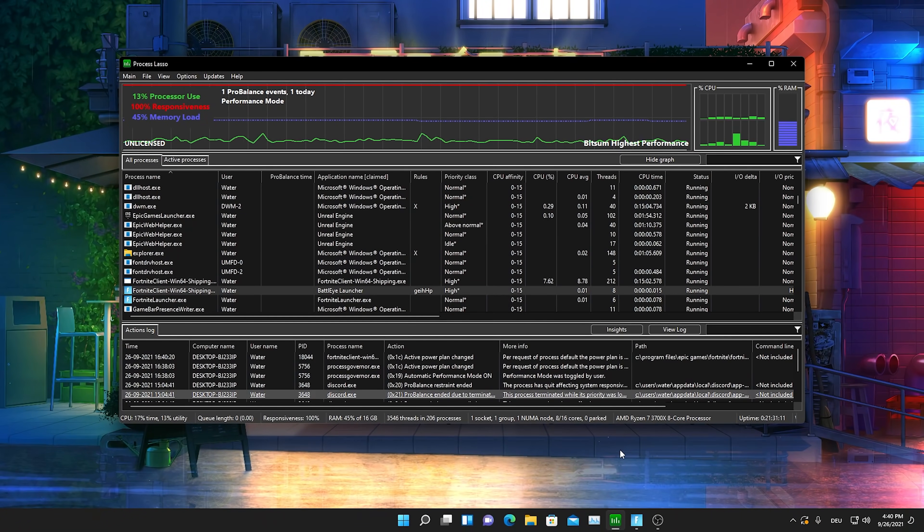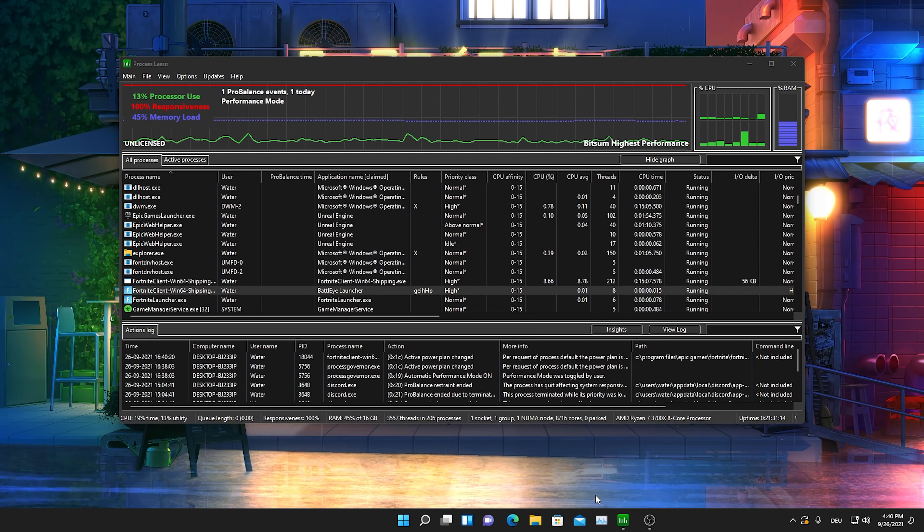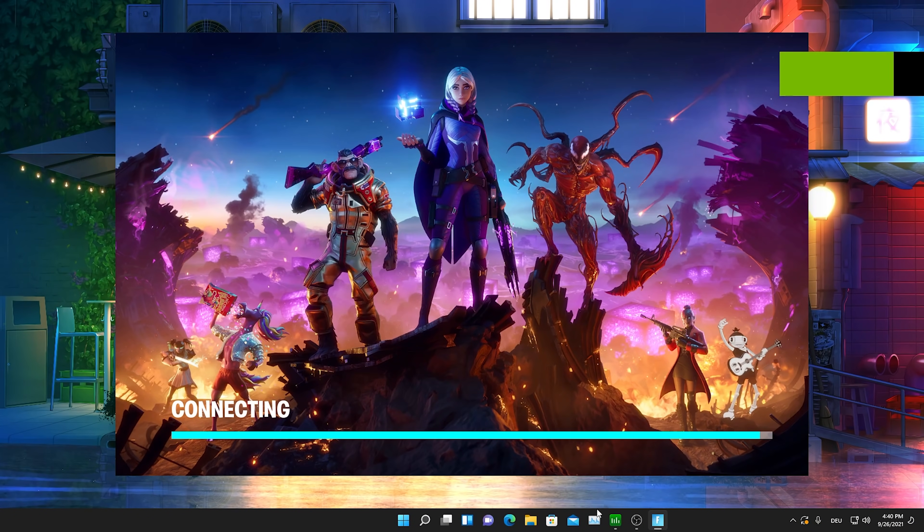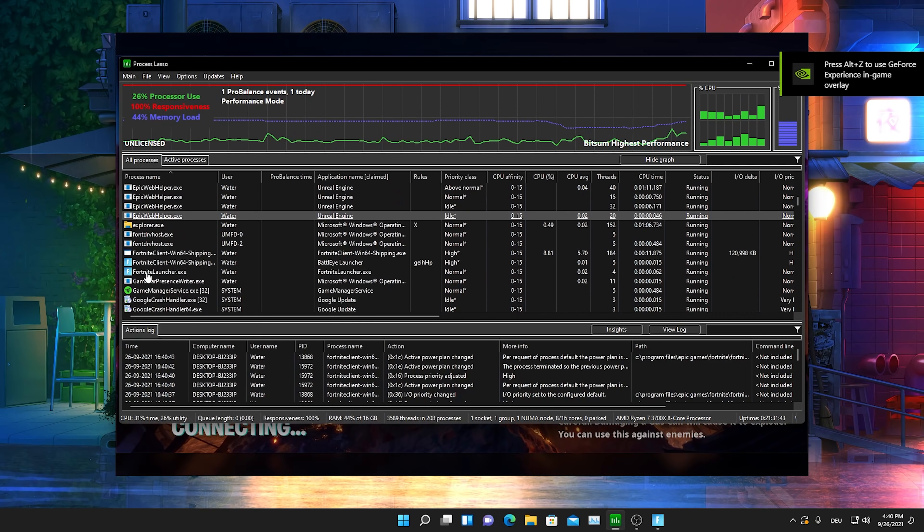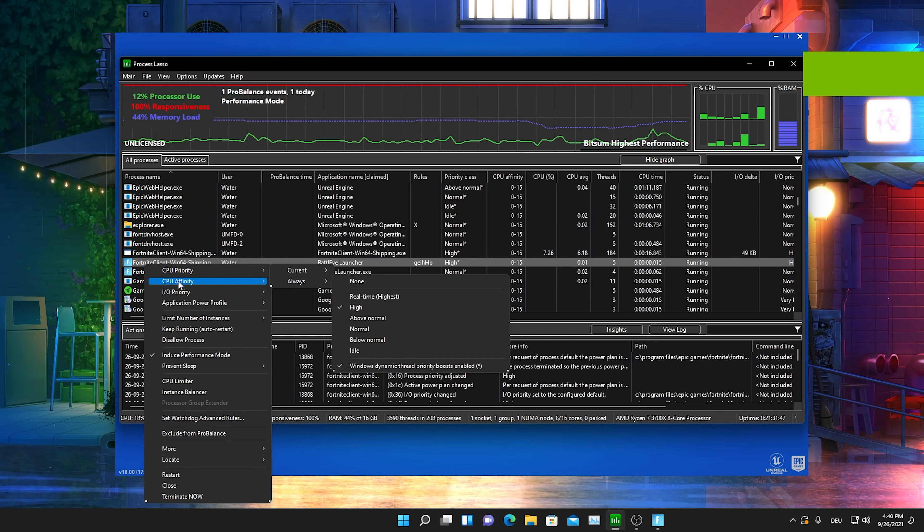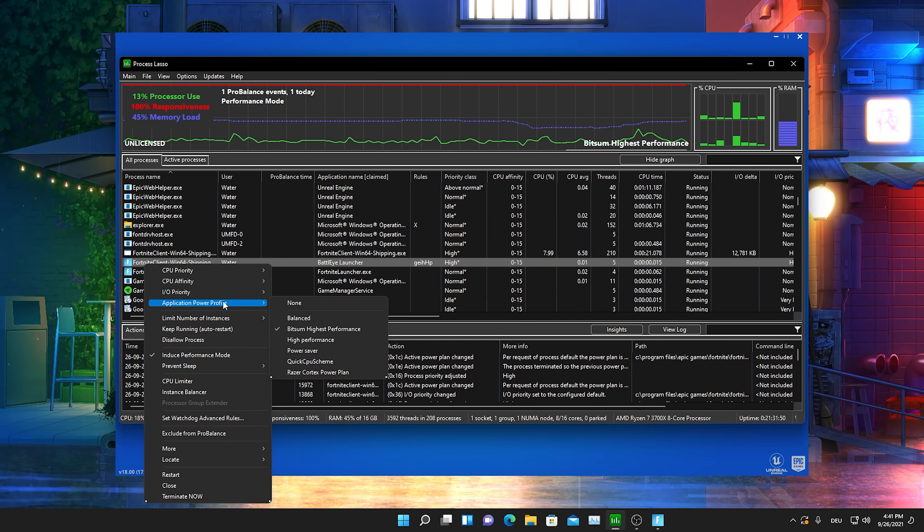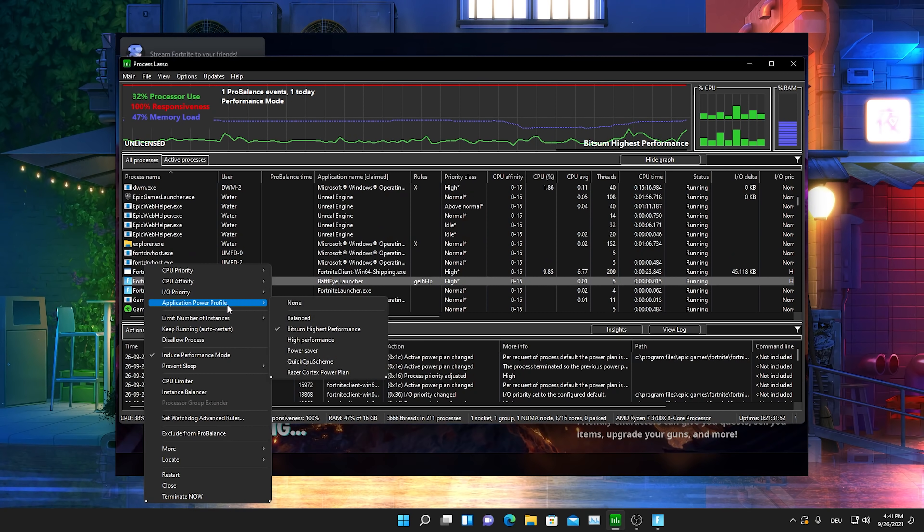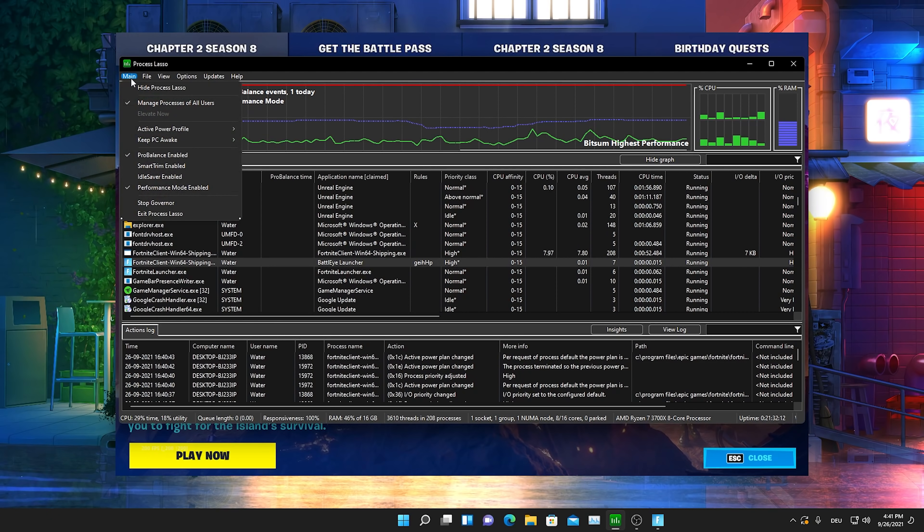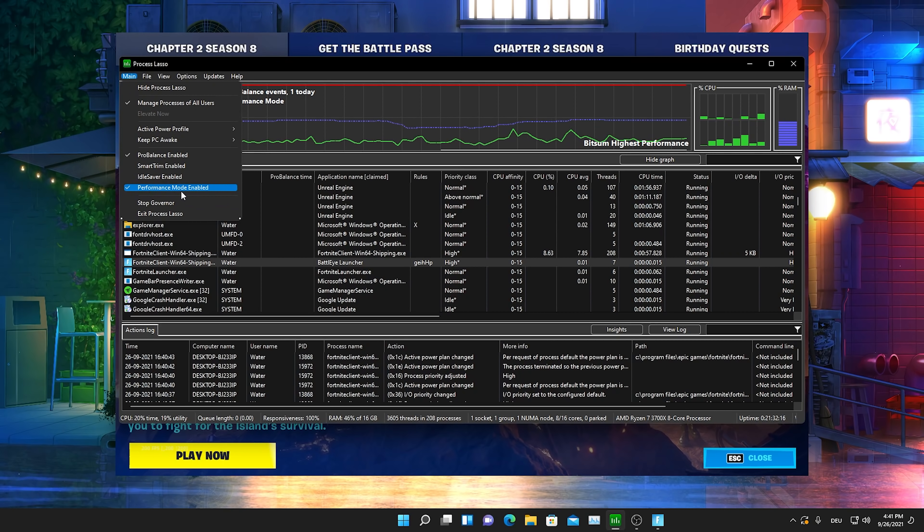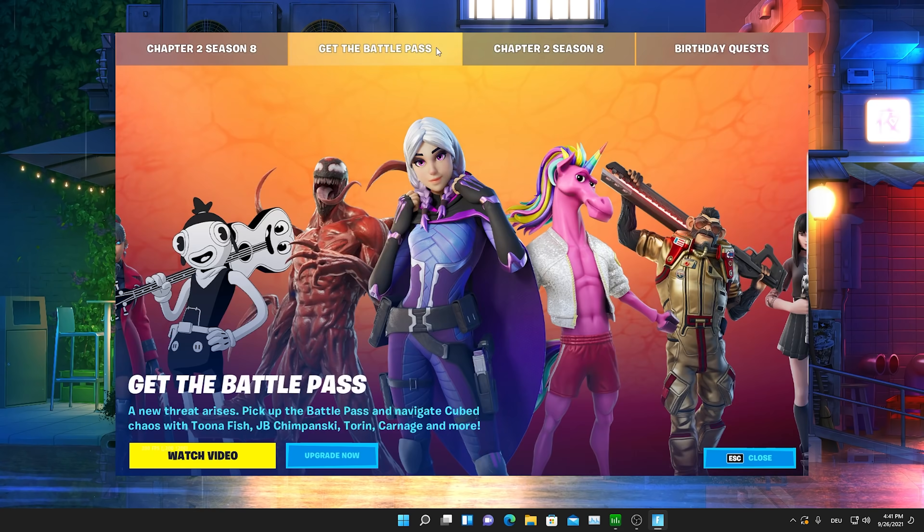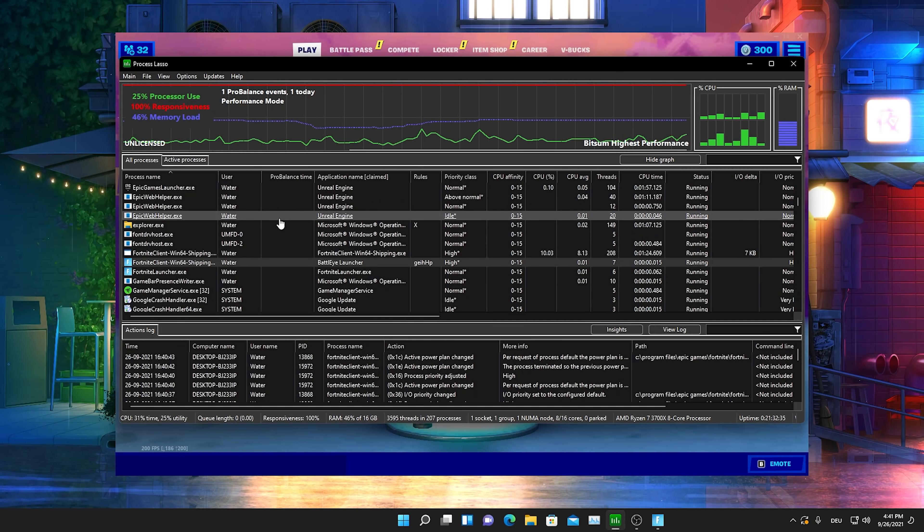Now you only have to restart your Fortnite. Right click here onto Close All Windows. We're going to go back into our Epic Games Launcher. As you can see our Fortnite is launching right now and we just have to double check if all the options are actually applied. You can see for yourself CPU Priority is applied, Input Output Priority is applied, Application Power Plan is also on BitSum Highest Performance. Go to More and check that the Idle Saver is also enabled. Click onto Main again and make sure the Performance Mode is enabled and the Active Power Plan Profile is also set to BitSum Highest Performance. We're already good to go.